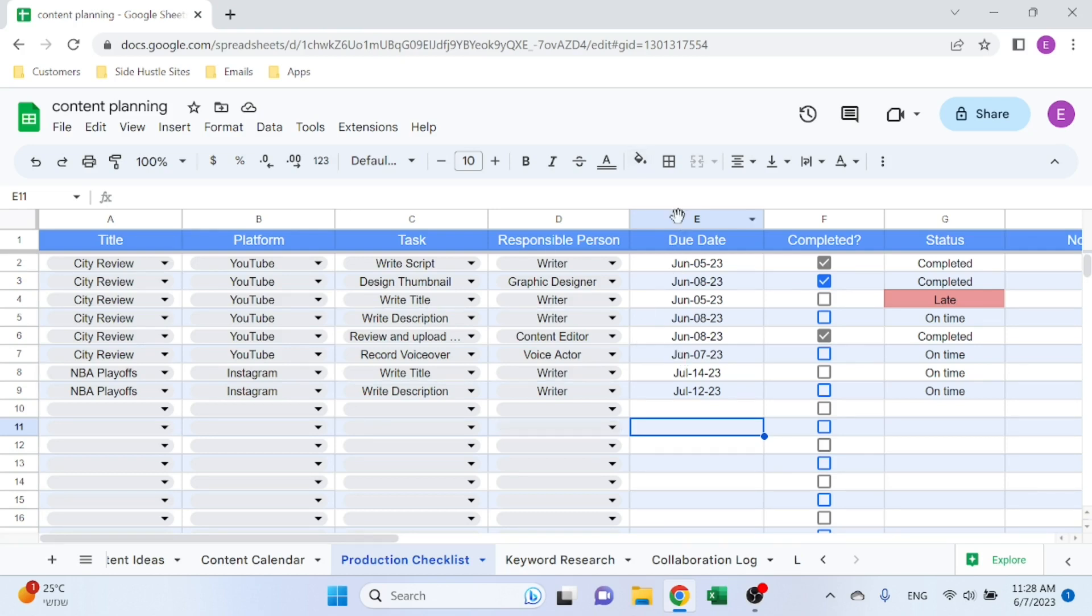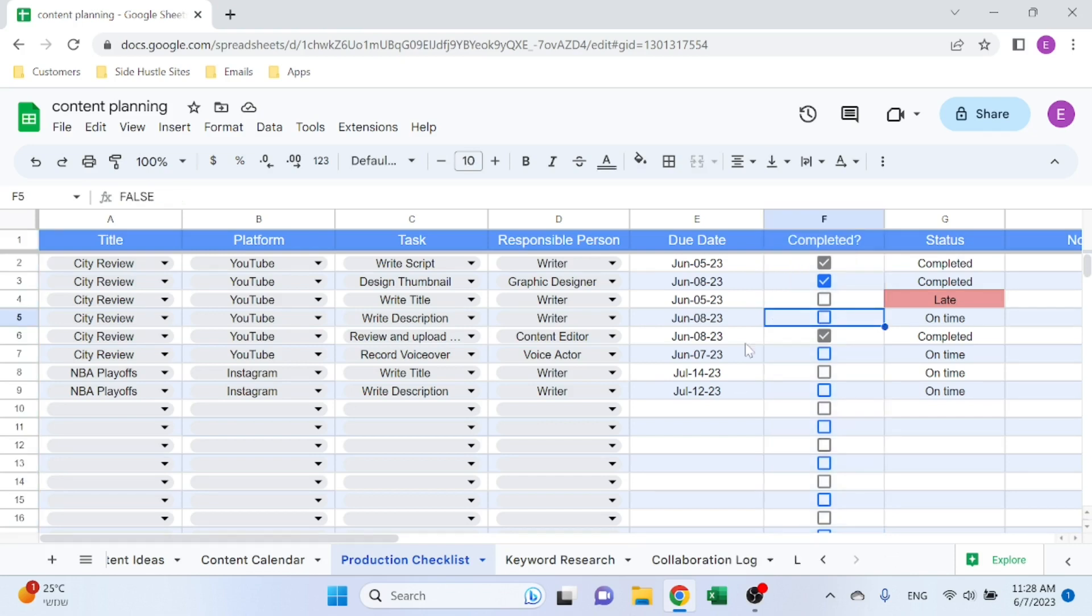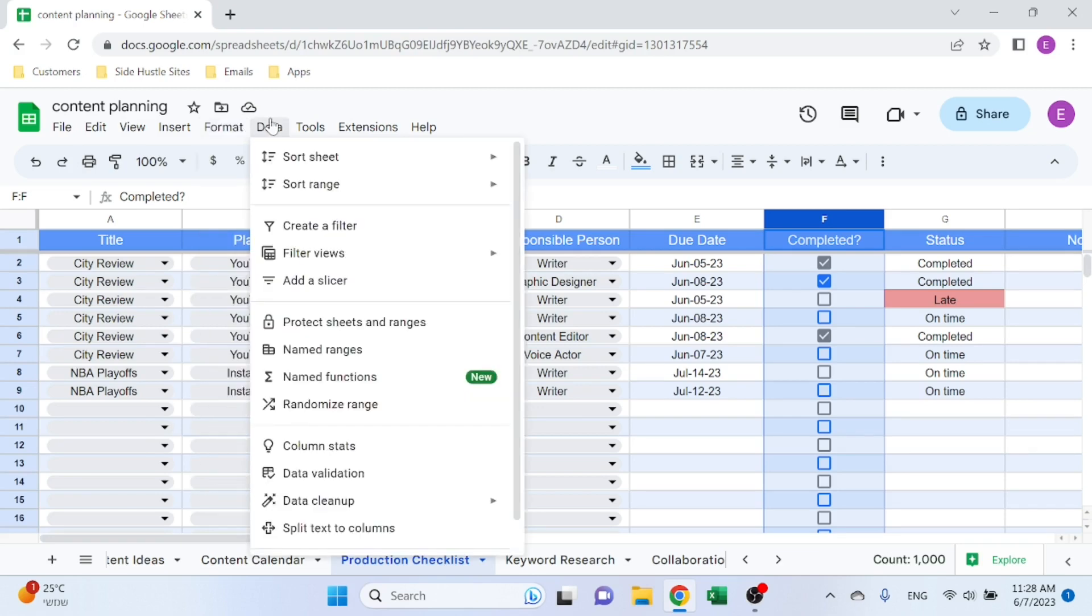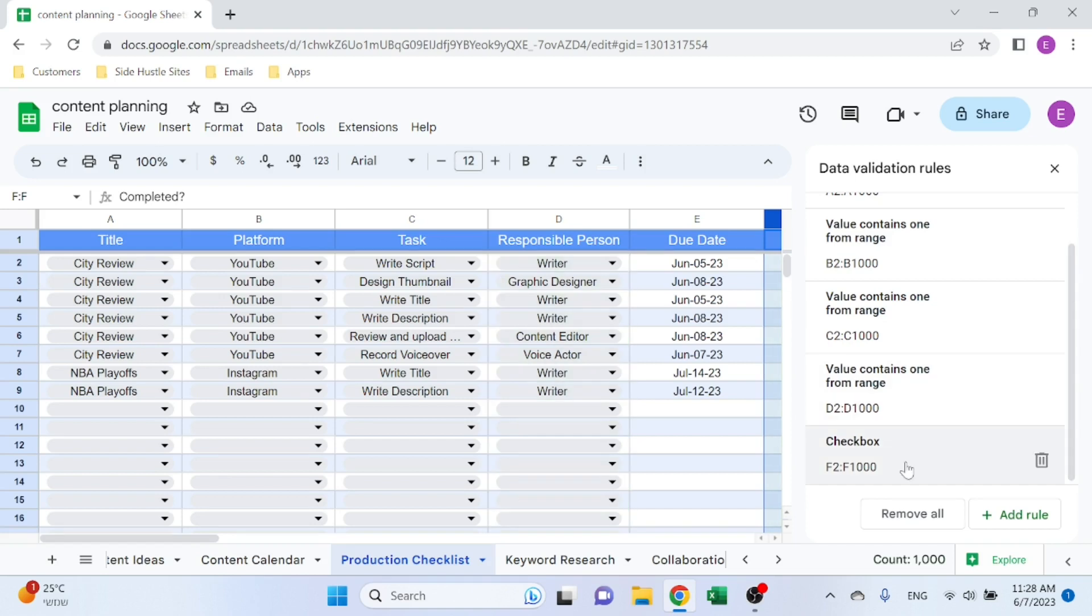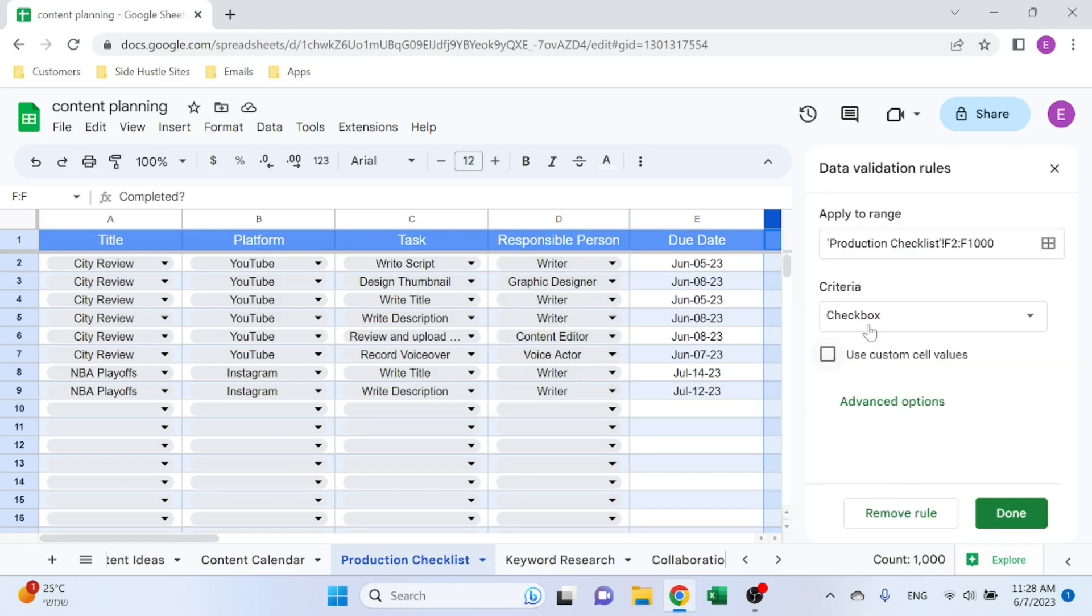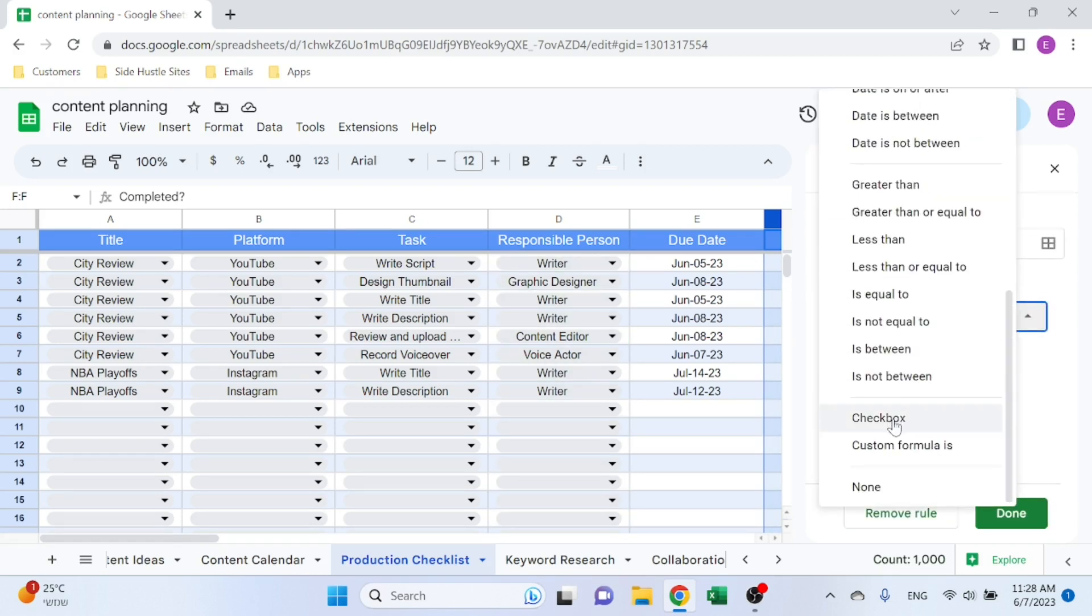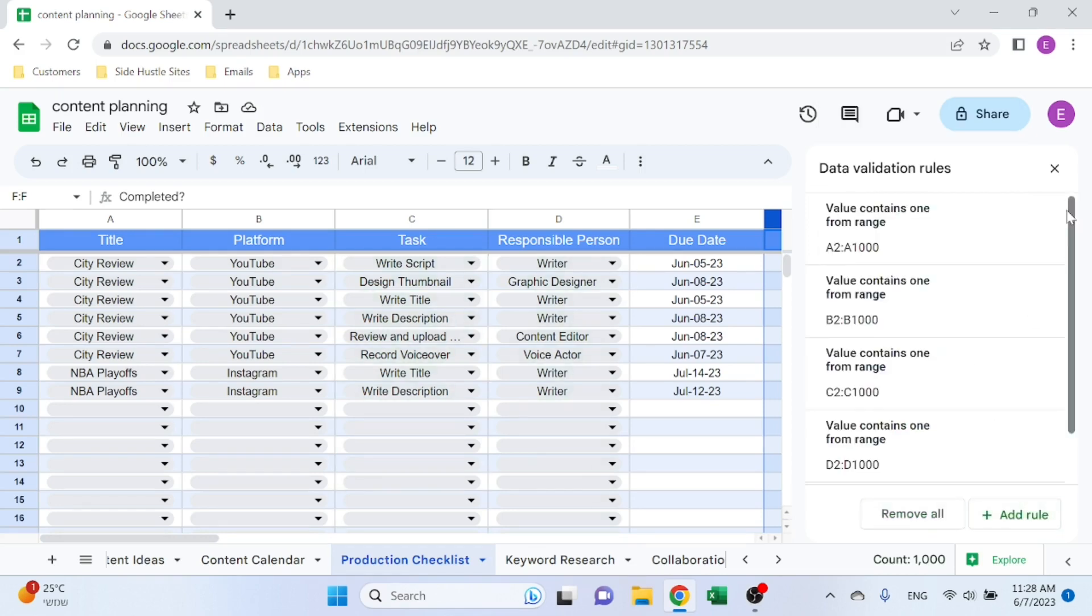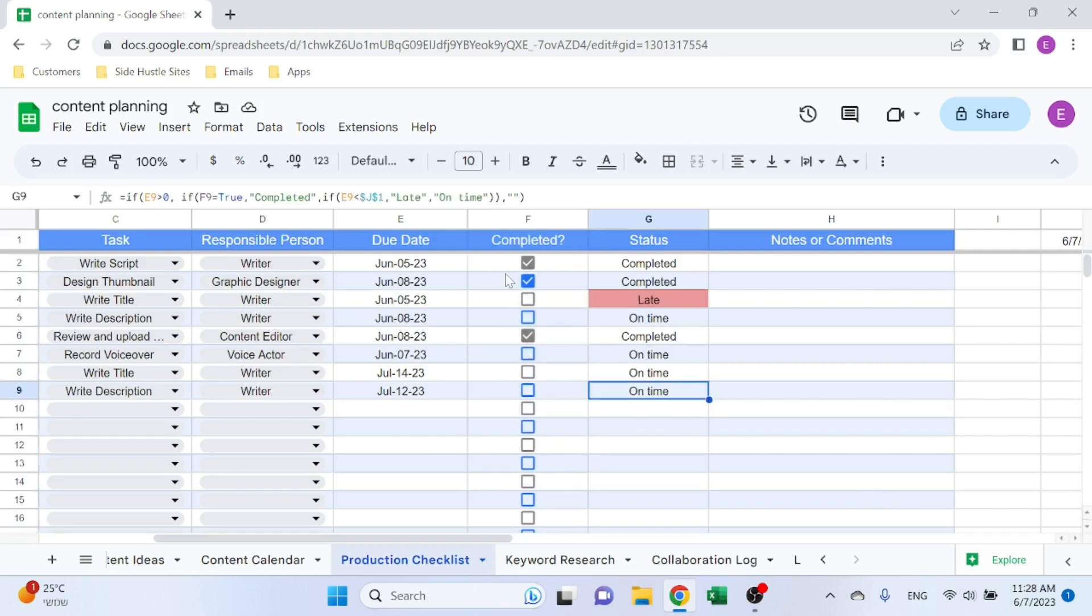Set up the due date, set up a checkbox for Completed yes/no. Setting up a checkbox is also easy: Data, Data Validation, and there it is—Checkbox. Instead of selecting the drop-down, just select Checkbox and click on Done.